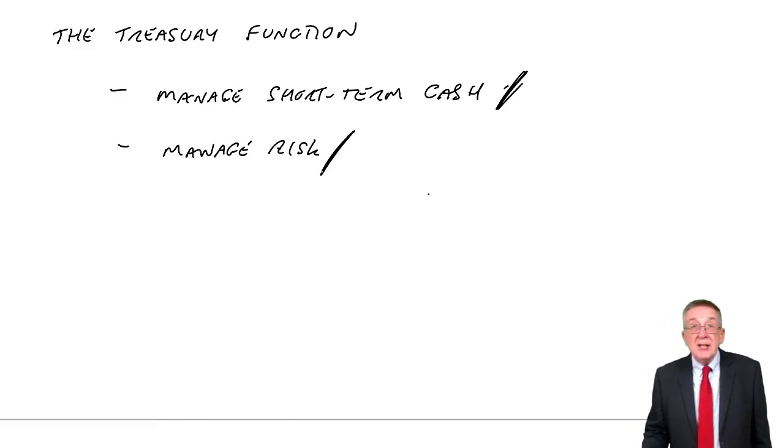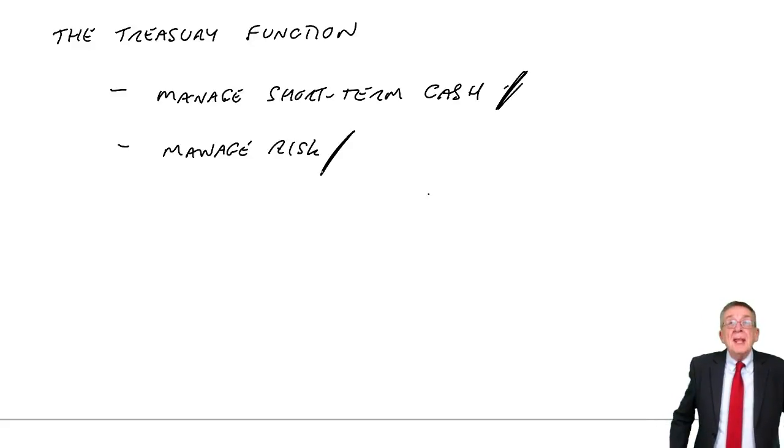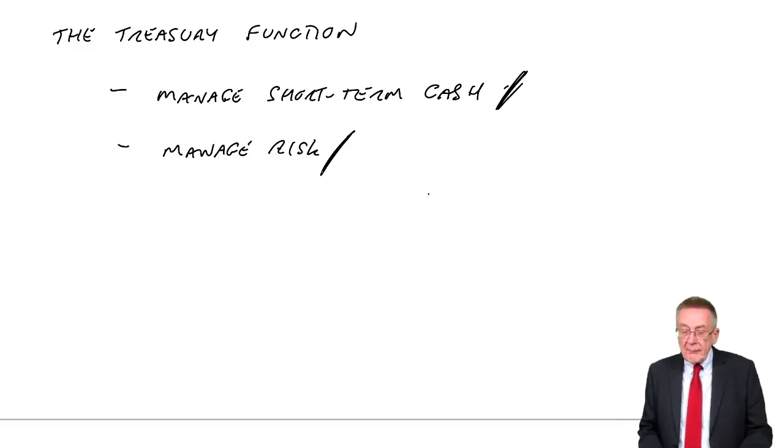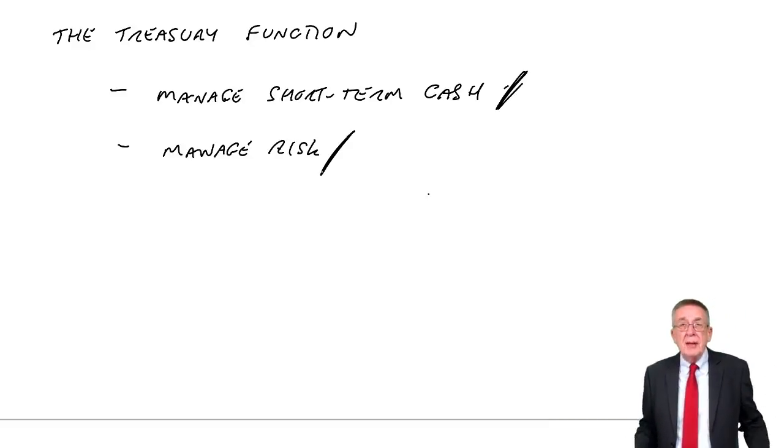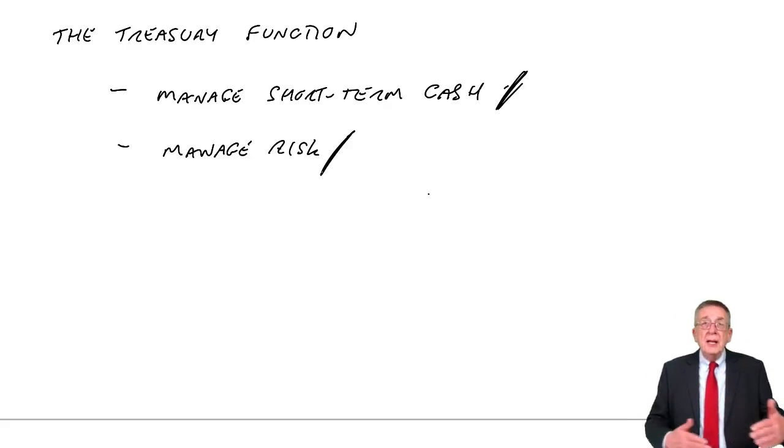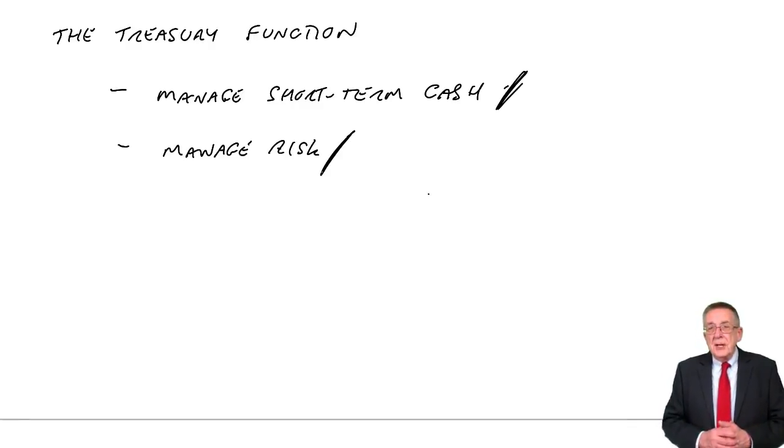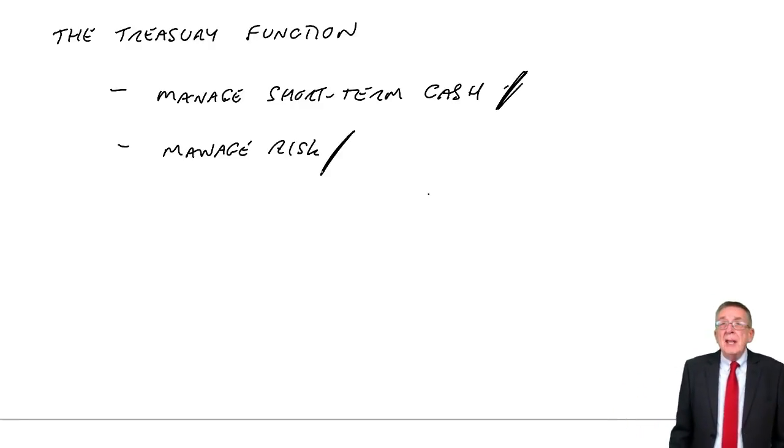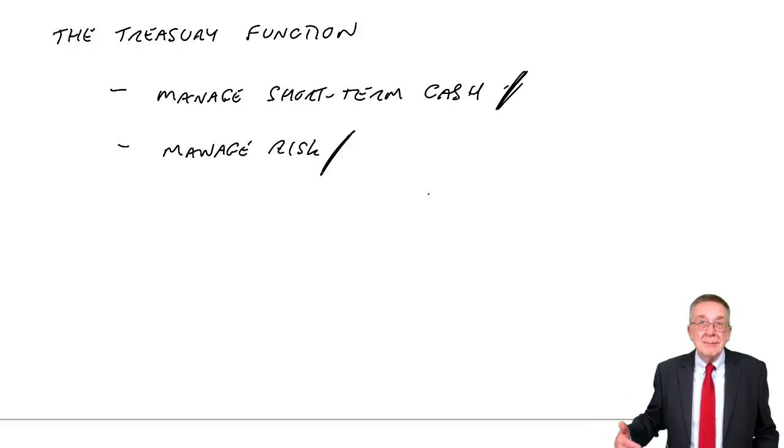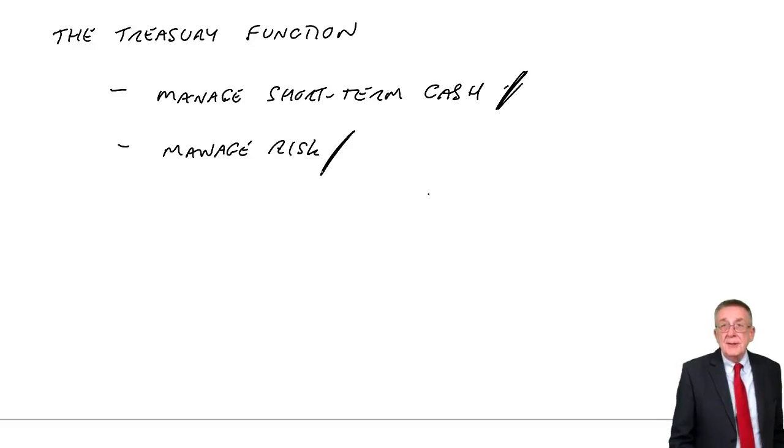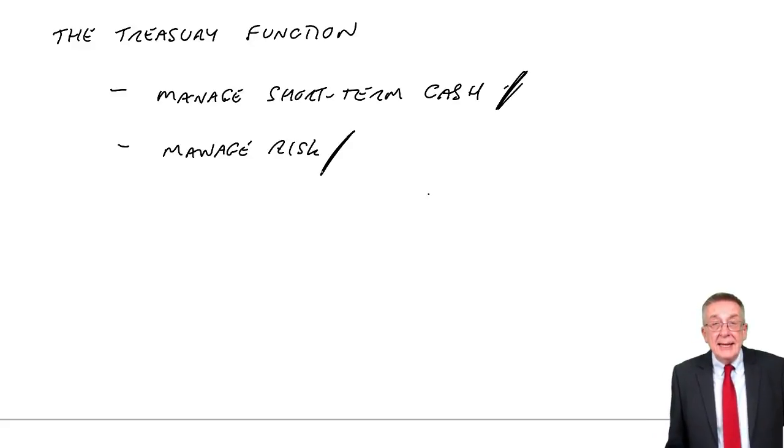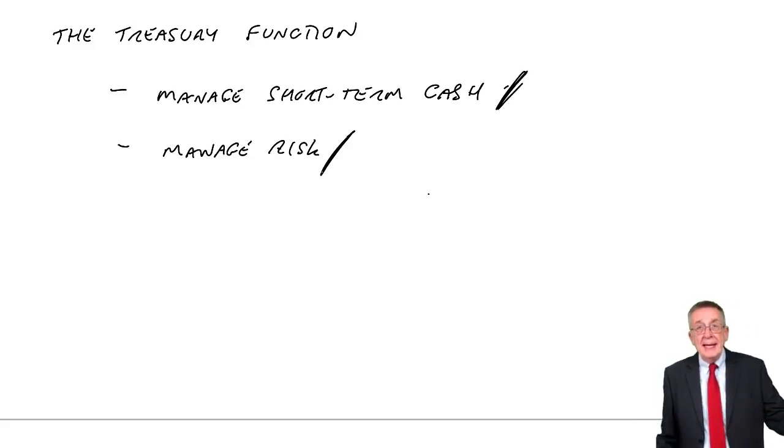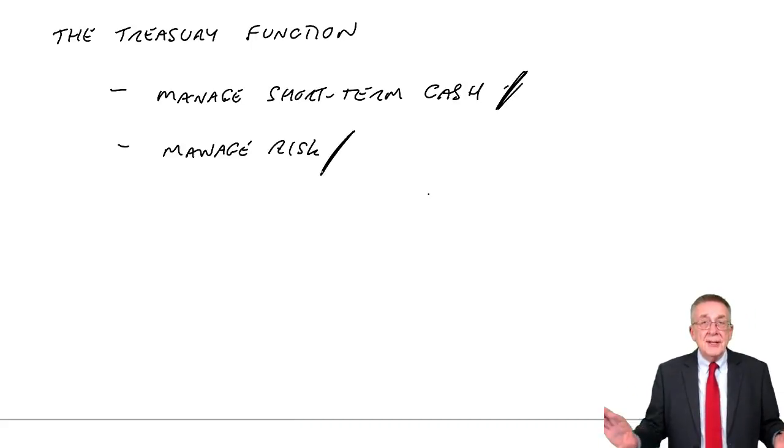So that's one function of the treasury. The other function is managing risk, particularly foreign exchange risk. Again, it's particularly applicable if it's a large group of companies, all of whom trade overseas. You might have one office in one city who does a lot of selling to America, so they're receiving dollars. Maybe another office in a different city does a lot of buying from America and they're having to pay dollars.